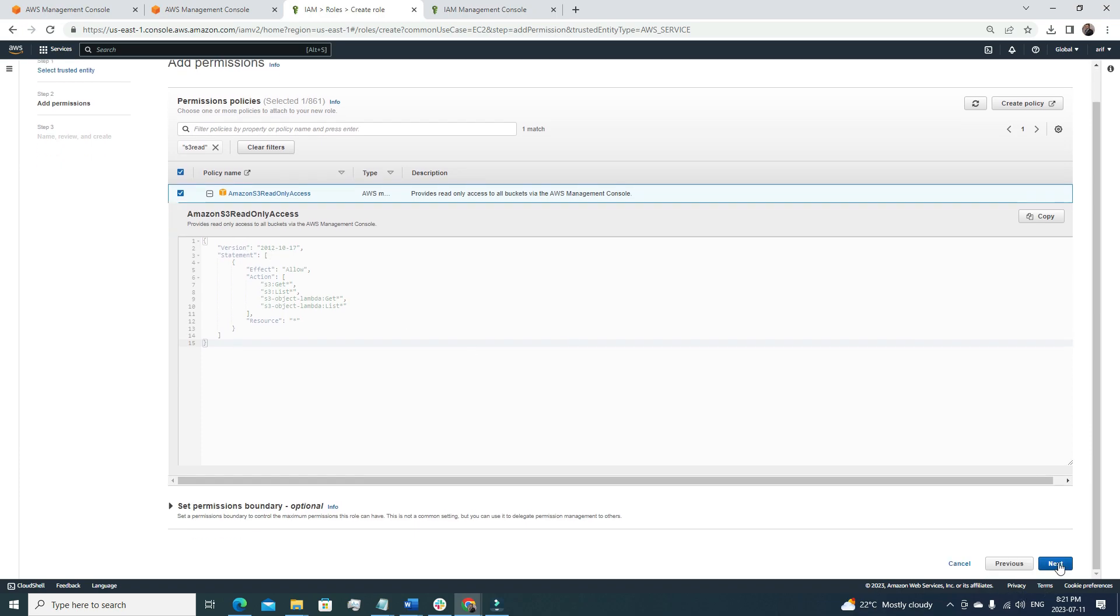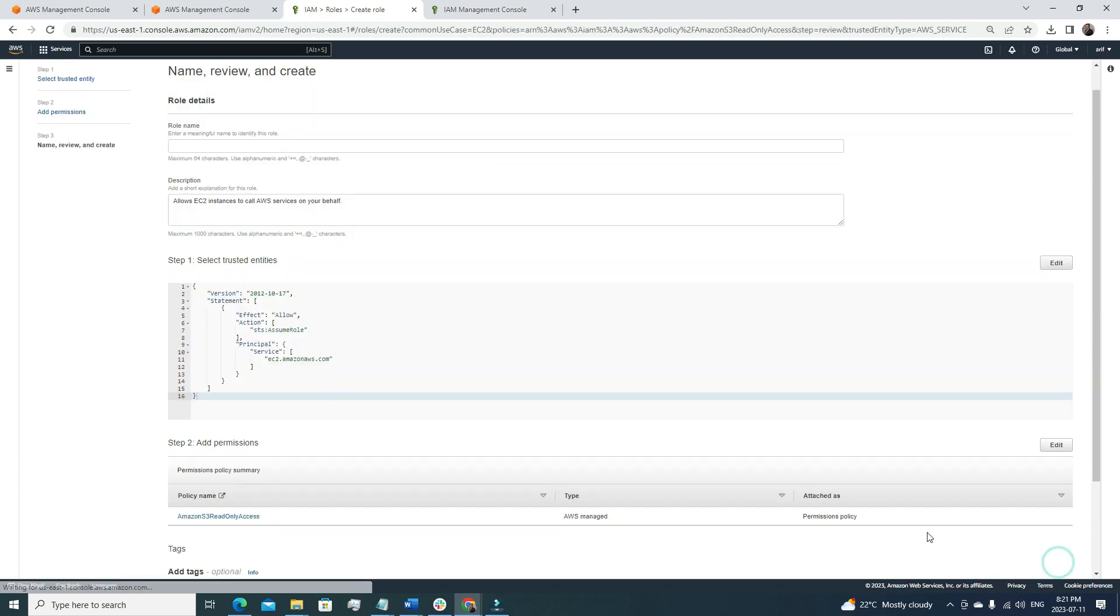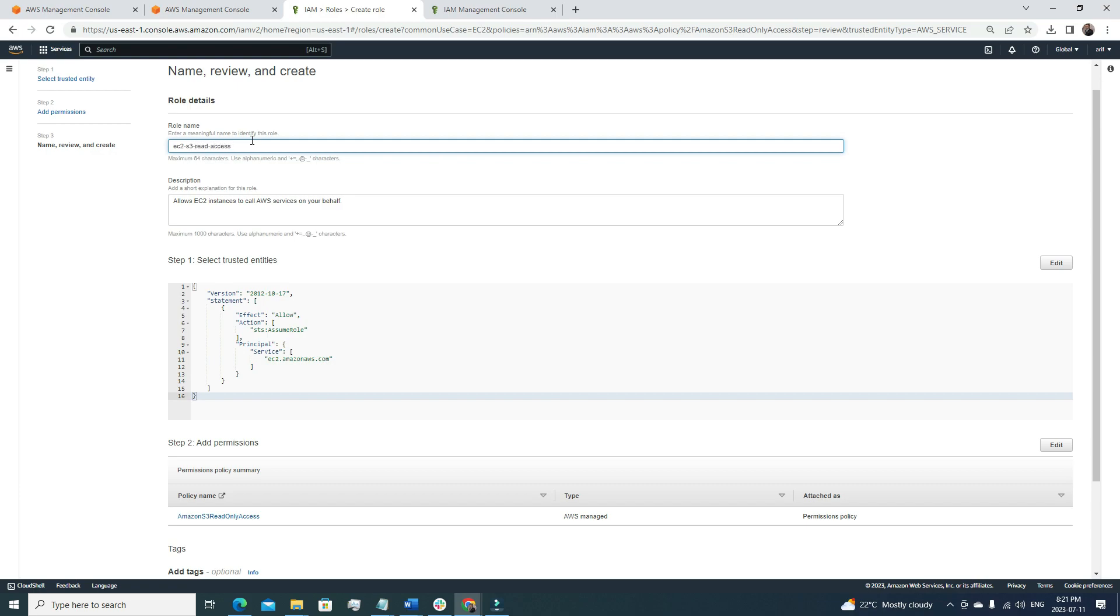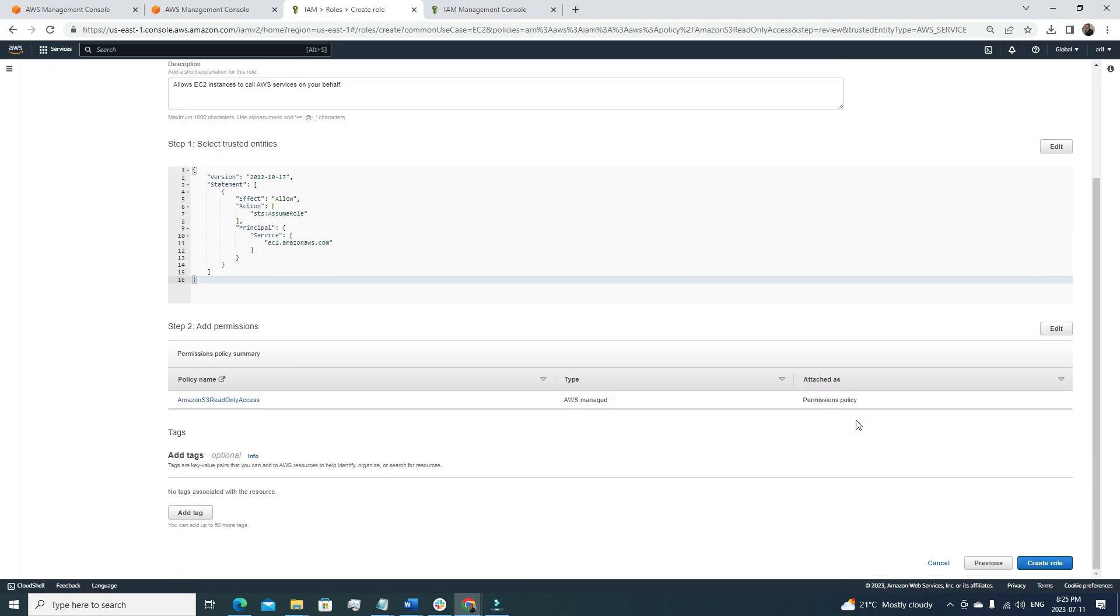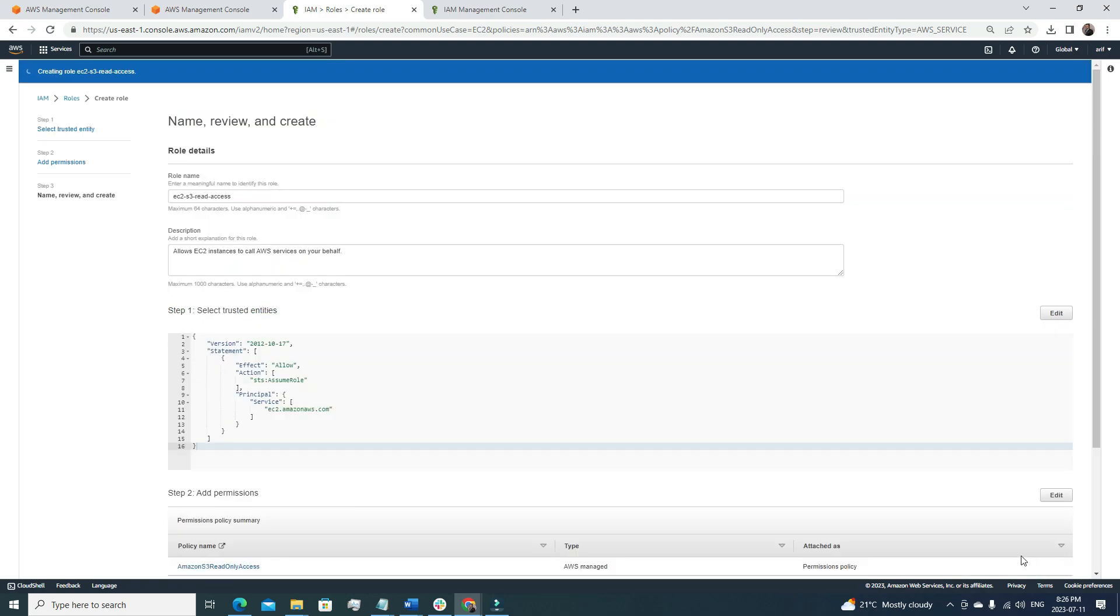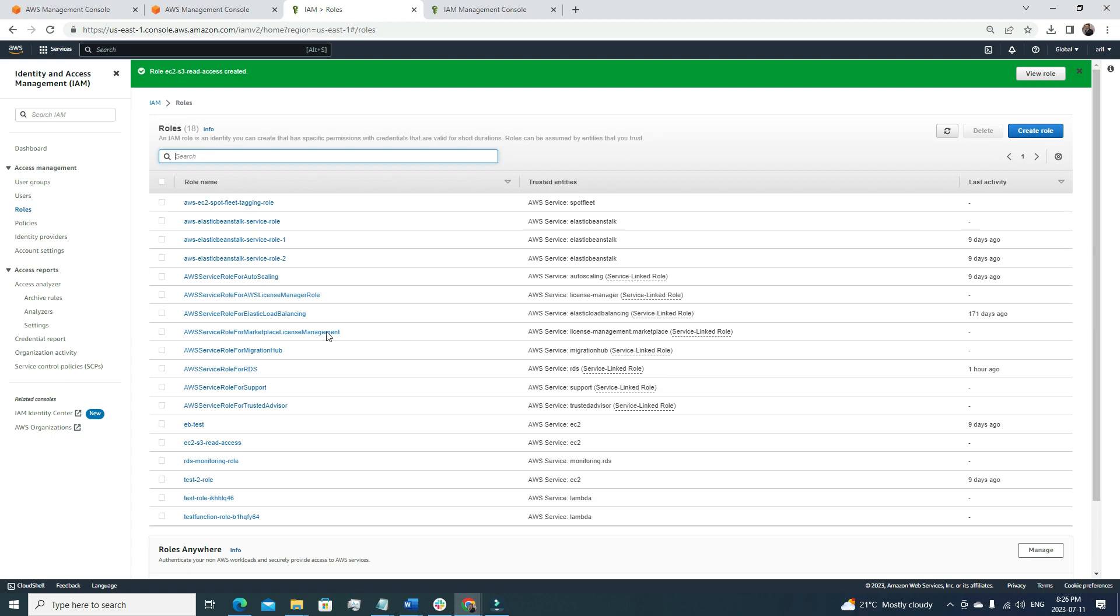If I select this and then go for the next option here, we have to just name it. I'm going to call it EC2 S3 read access. Here we can also see one small JSON code that is named as select trusted entities. If we look into it, it's allowing the action STS assume role and the principal is service EC2.amazonaws.com. This is what we defined at the very beginning of the role creation. This role will be used by the EC2 service. This is what we are defining here. After reviewing everything, we can just hit create role and now we'll have our role named as EC2 S3 read access.